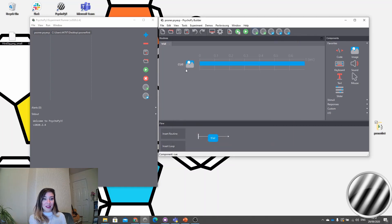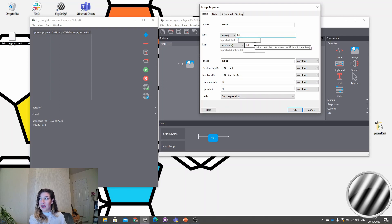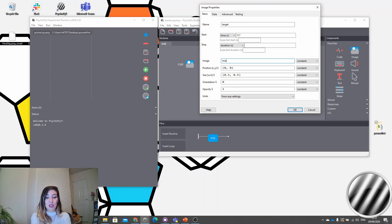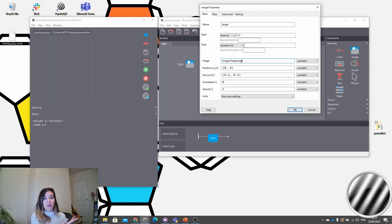Following our cue stimulus we want a target. We want this target to appear at the offset of our cue, so we set its start time to 700 milliseconds. This time we want the stimulus to be presented indefinitely, so we leave the duration field empty. This image is going to be the same every time — it's not changing on every repeat like our cue stimulus — so we can give a path directly. Notably, our images are PNG files, which is useful because PNG retains transparency information. So when we present an arrow we don't see it on top of a white square — we just see the arrow.